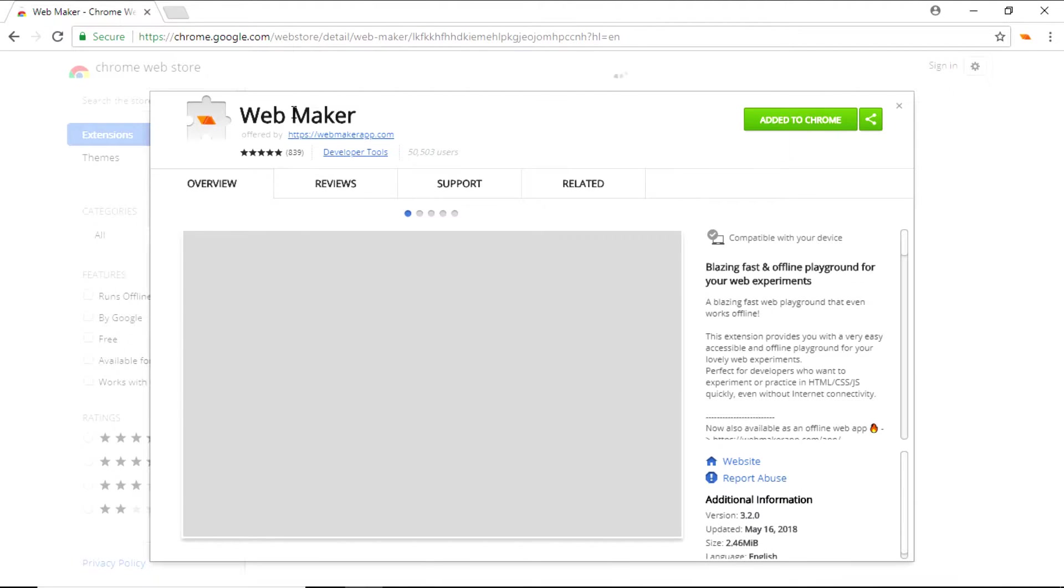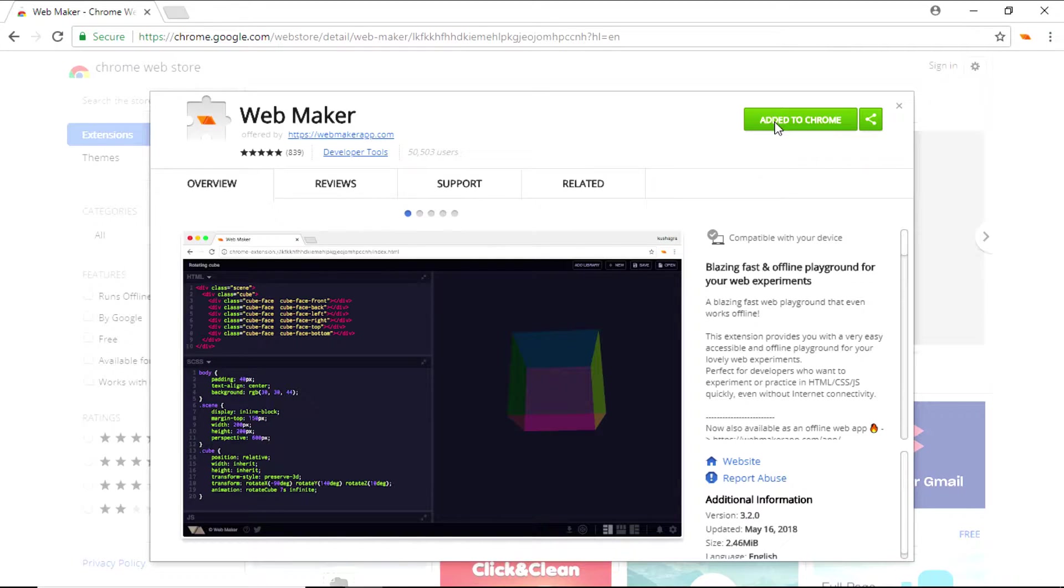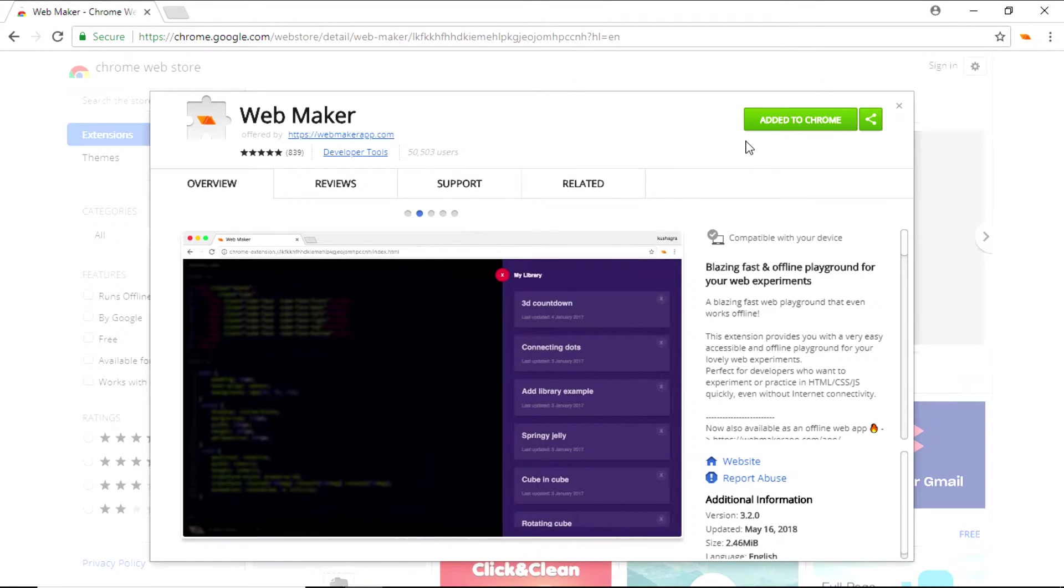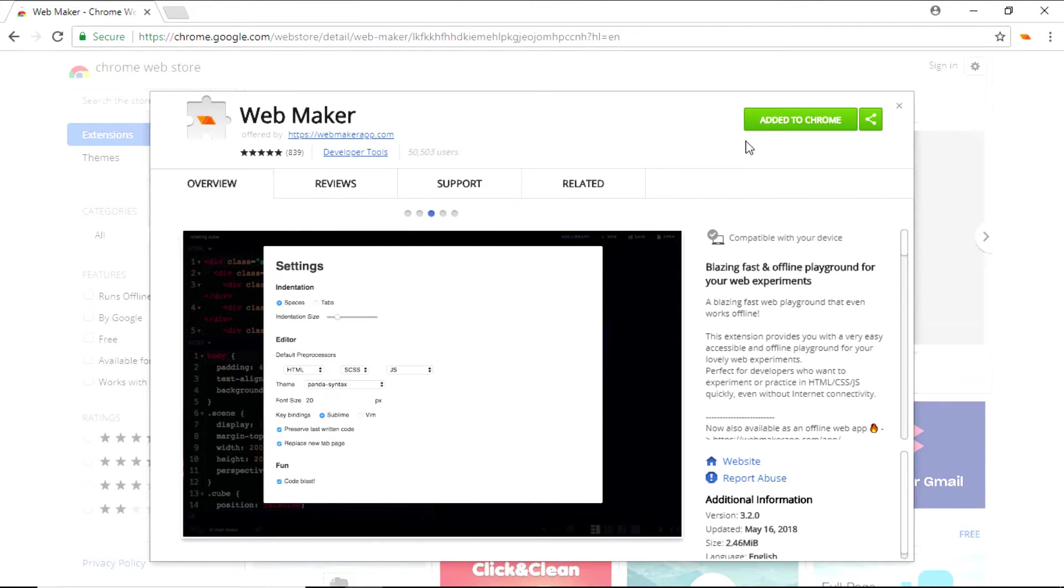This is the WebMaker app browser extension. All you need to do is just add it to your Chrome. In my case, it is showing 'added to Chrome' because I've already added it to my browser. Once you've added it to your browser, you'll see an icon at the right side of your address bar, right at the top right.